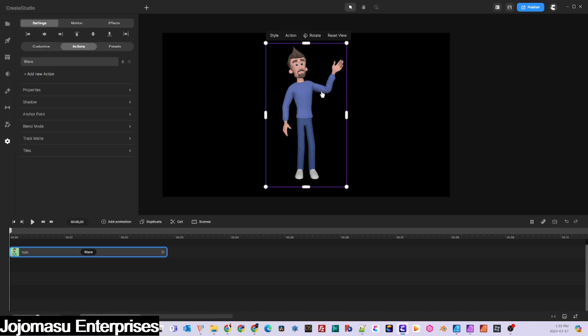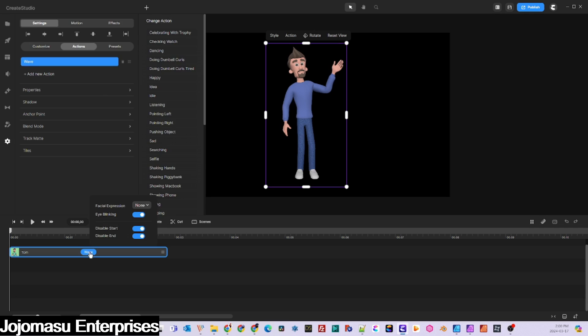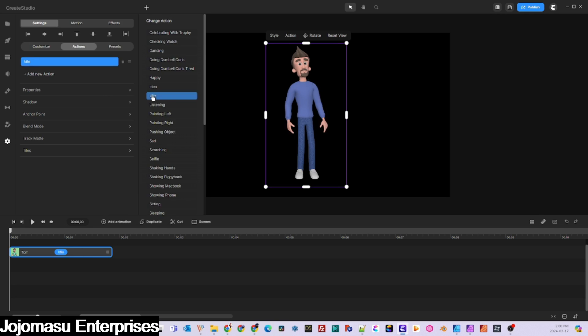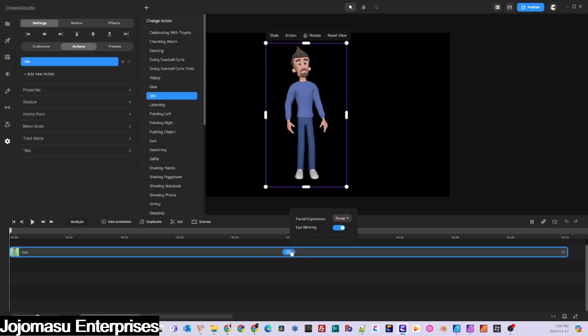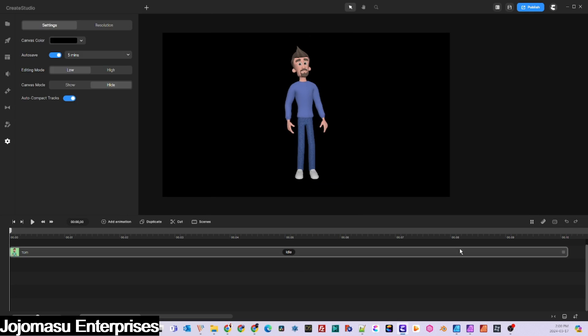Now, reset your 3D character's position to the default view, which is the view we decided on at the beginning, and set the character's action to idle.